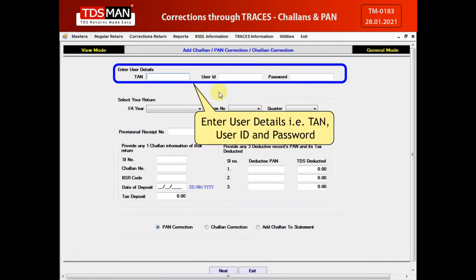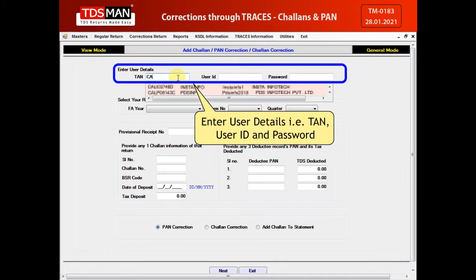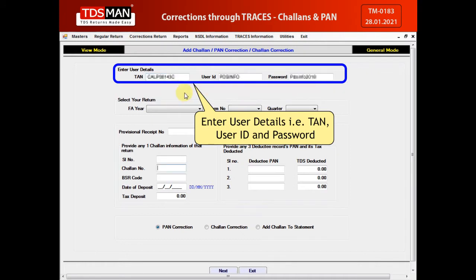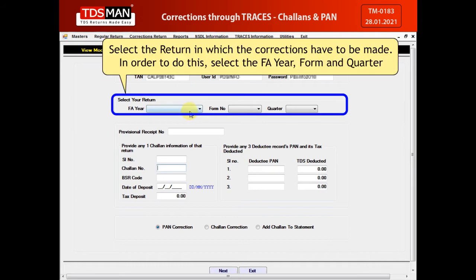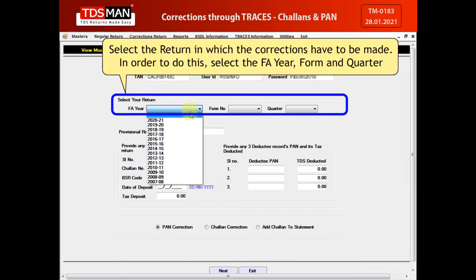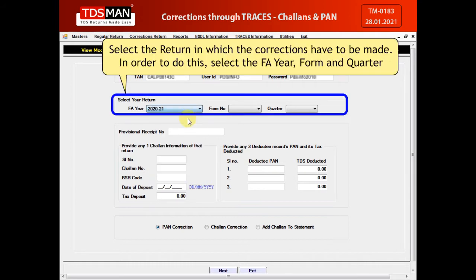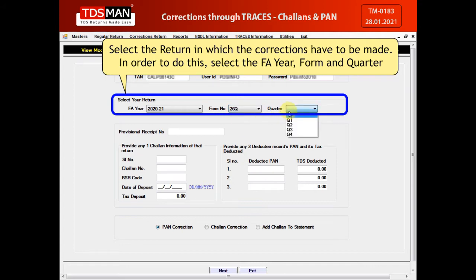Enter user details such as TAN, user ID, and password. Select the return in which the corrections have to be made. In order to do this, select the financial year, form, and quarter.